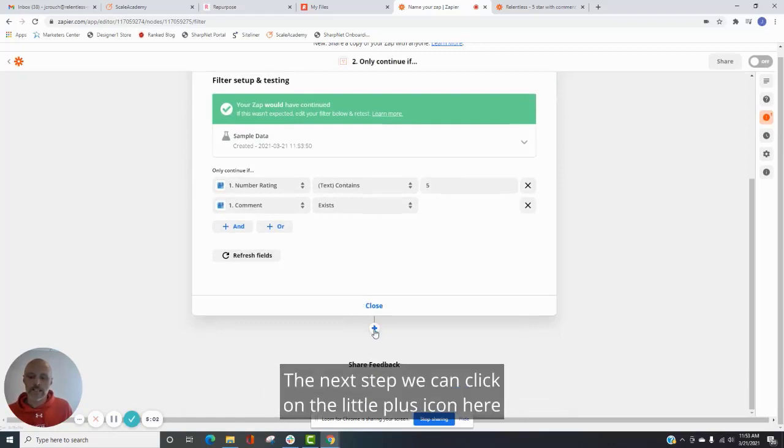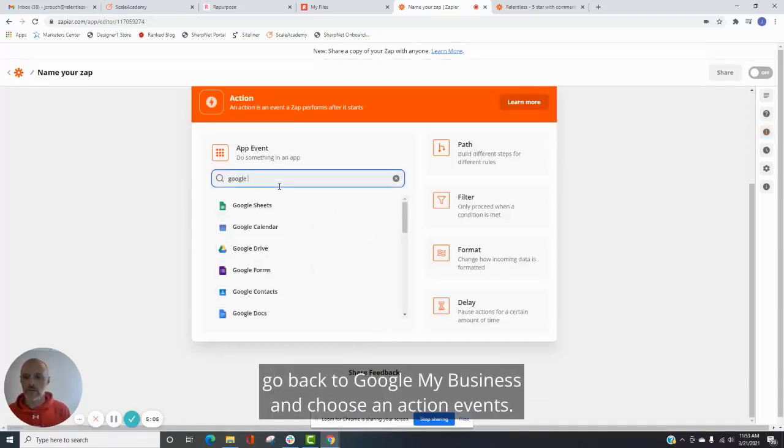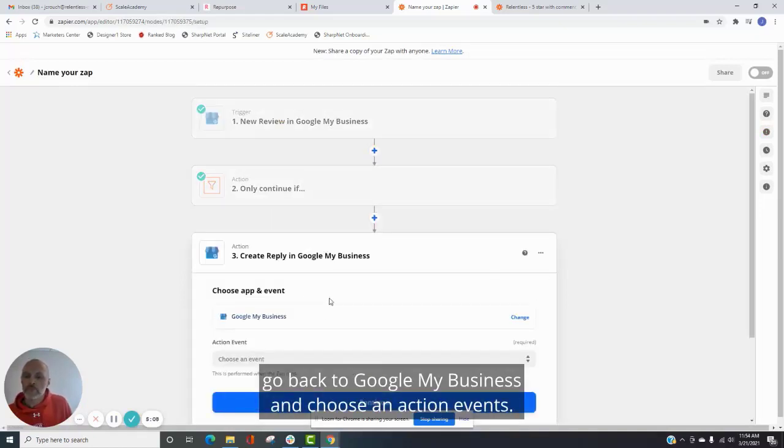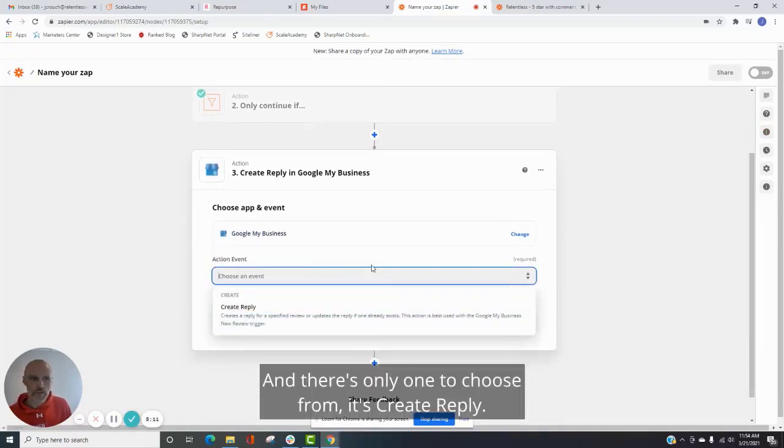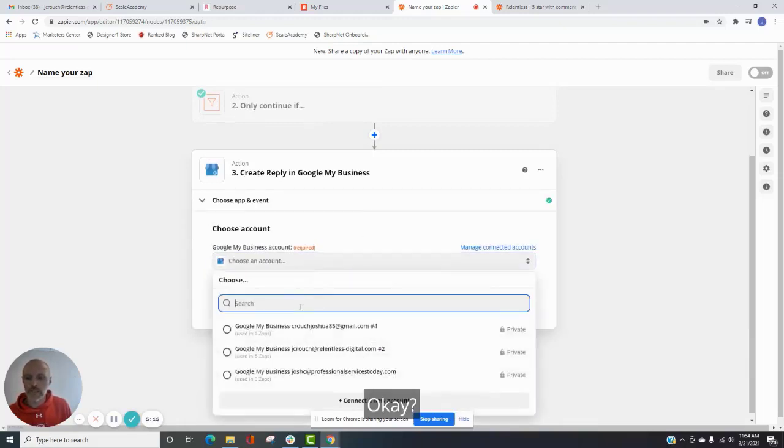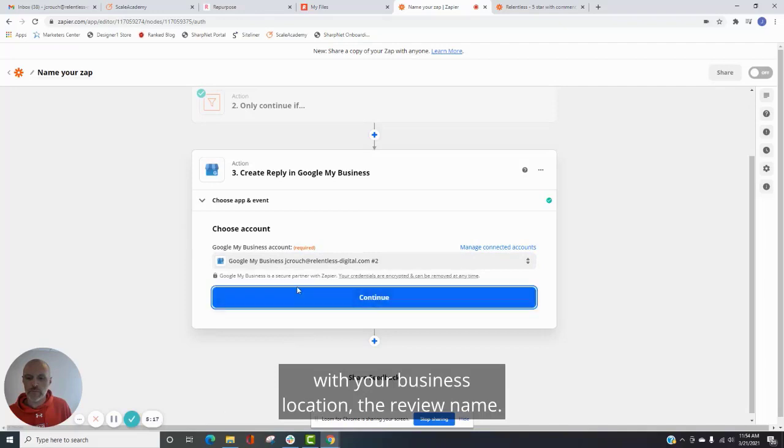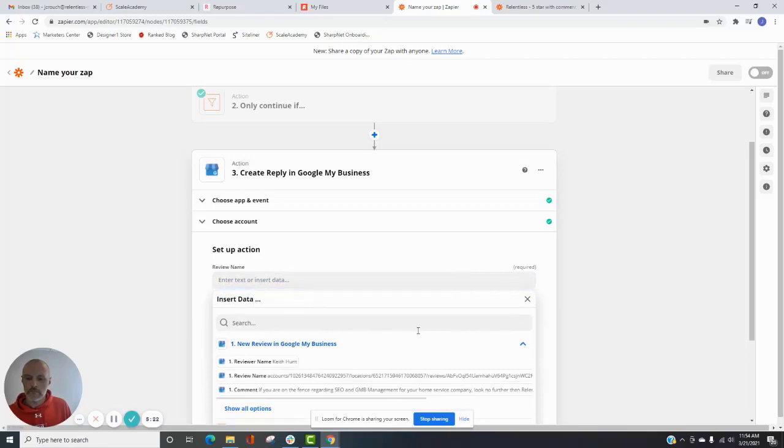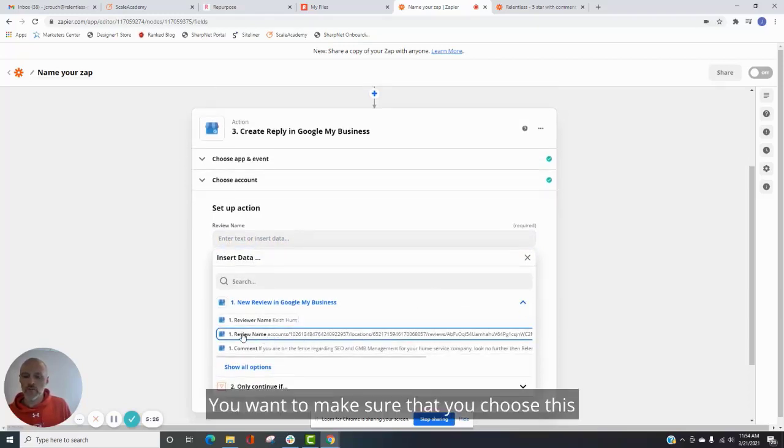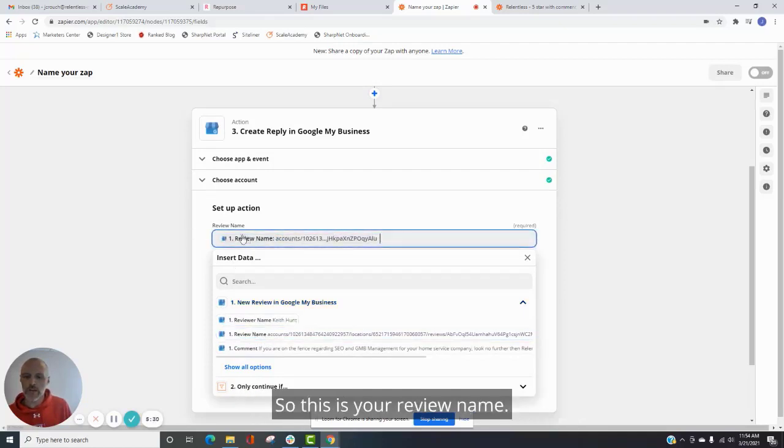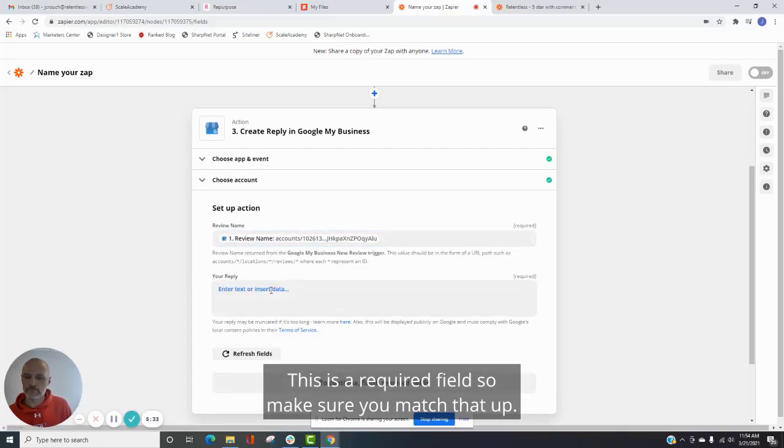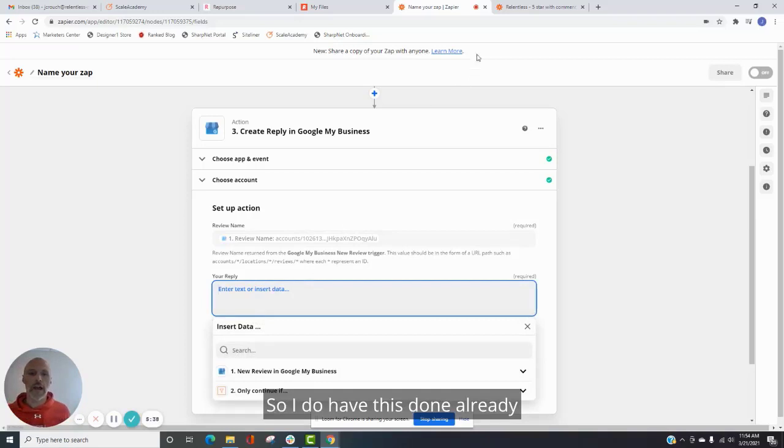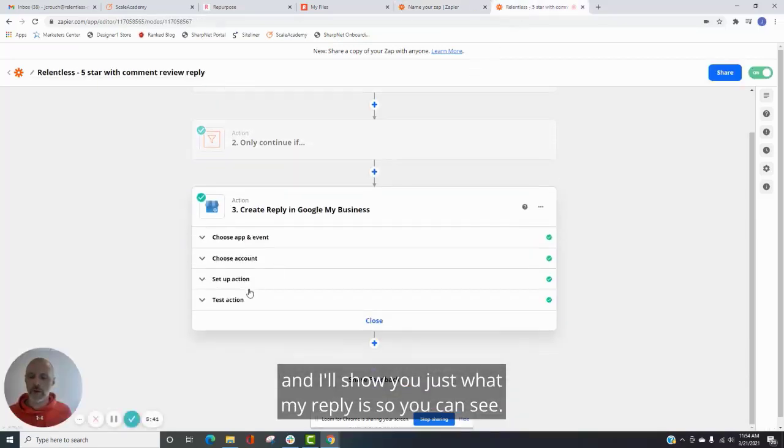The next step, we click on the little plus icon here, go back to Google My Business, and choose an action event. And there's only one to choose from. It's Create Reply. Okay. And again, you're going to match this up with your business location. The review name, you want to make sure that you choose this. It's just going to match right here. So this is your review name. This is a required field, so make sure you match that up. And then this is where you are going to put your comment in.